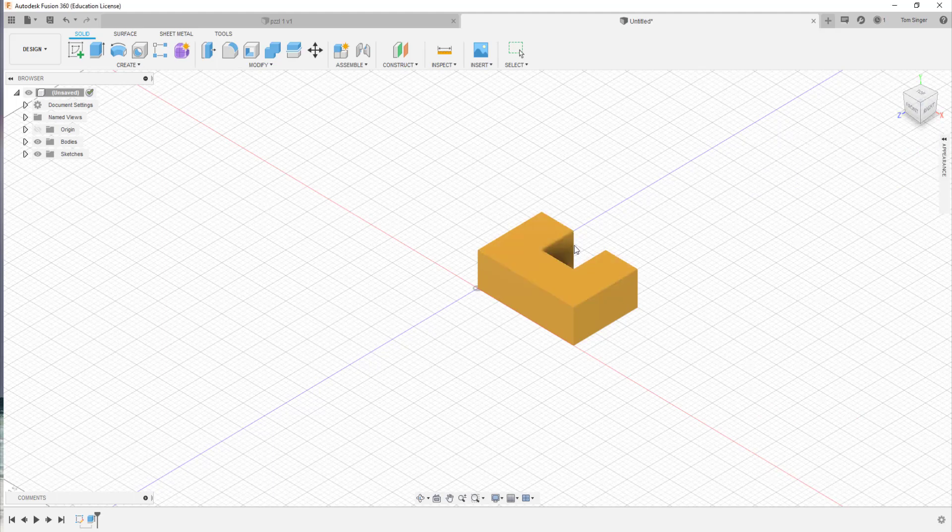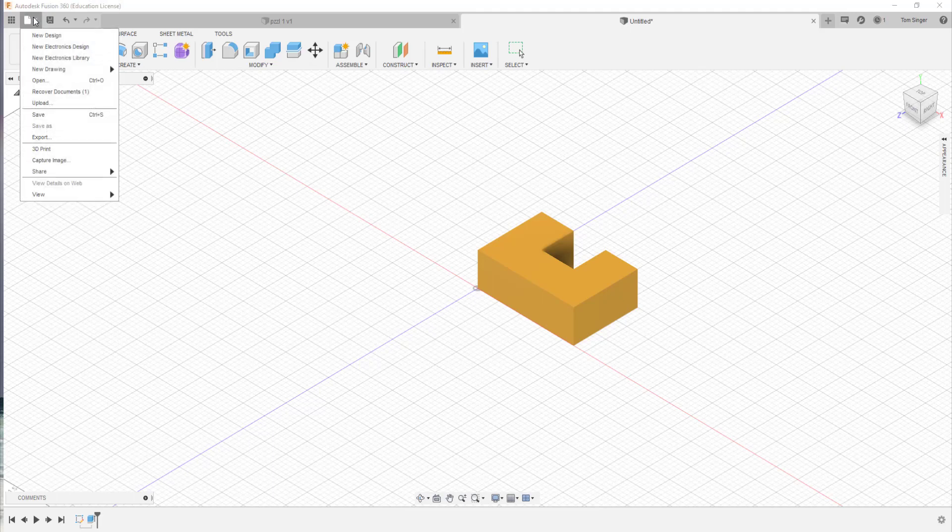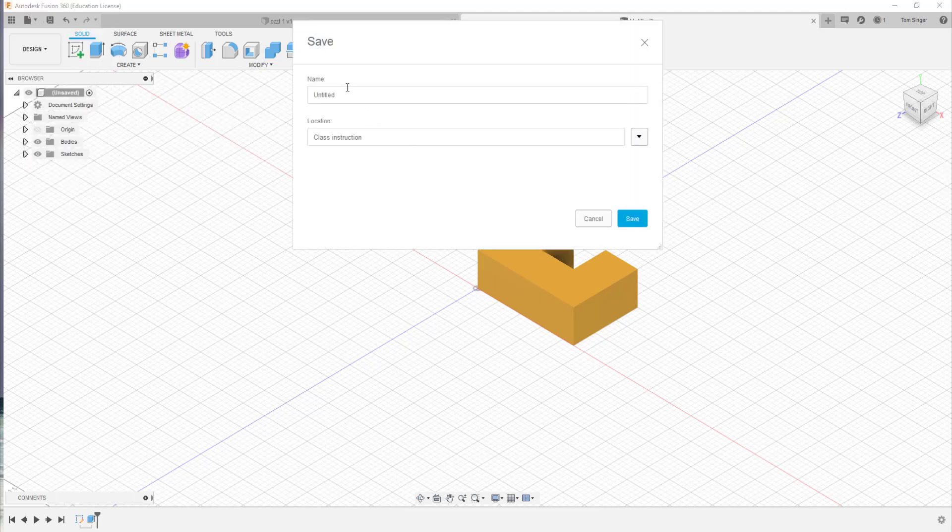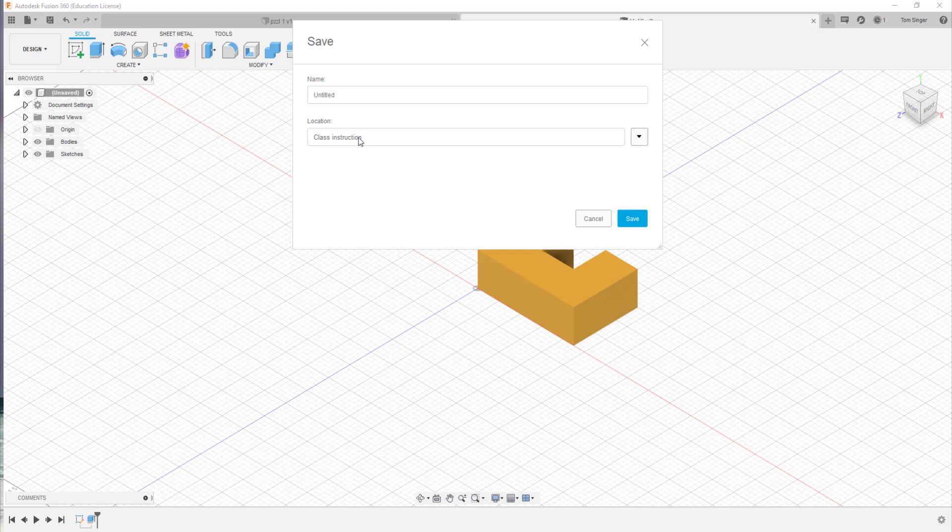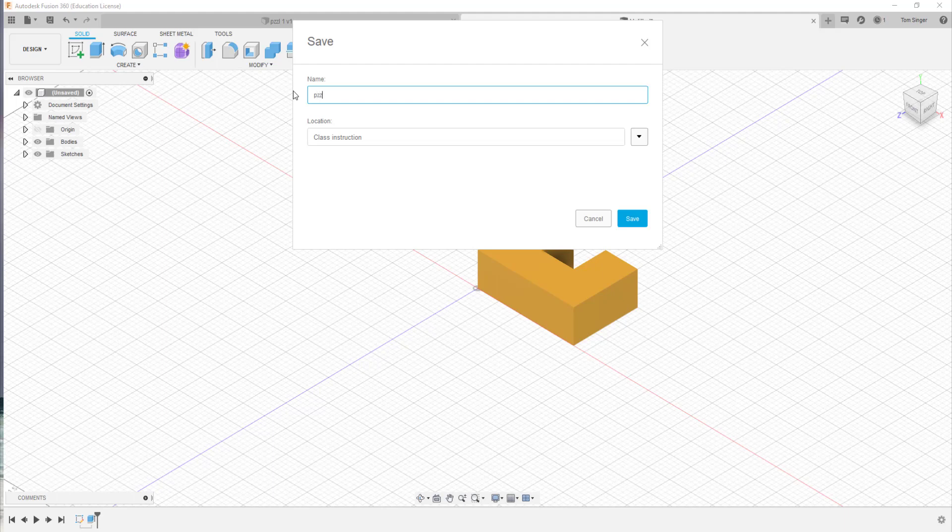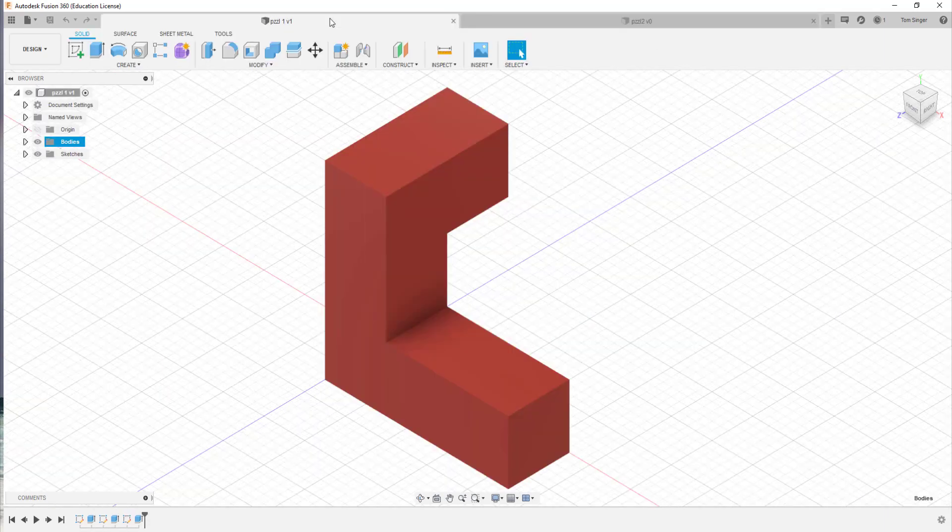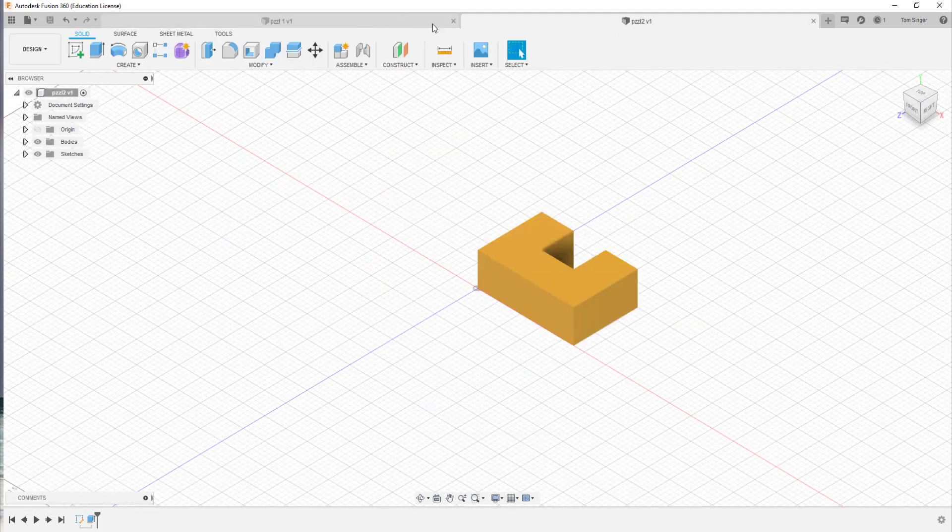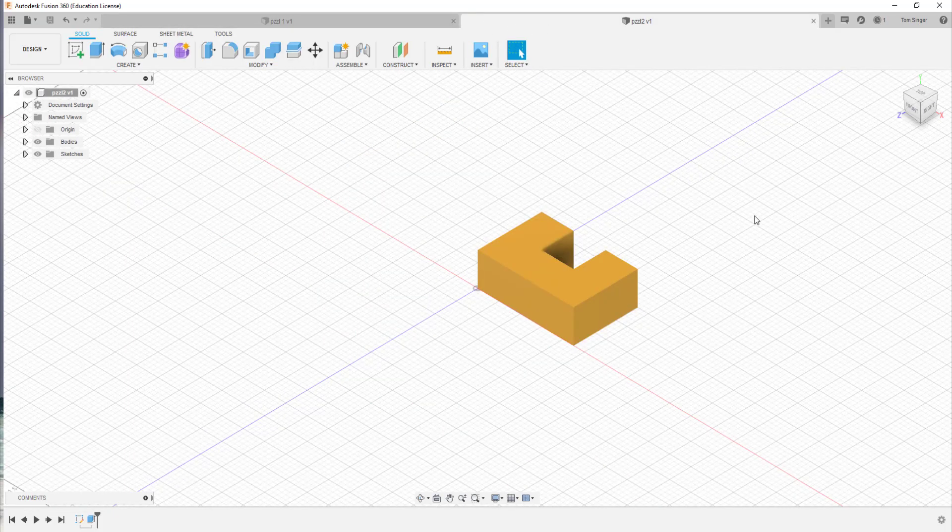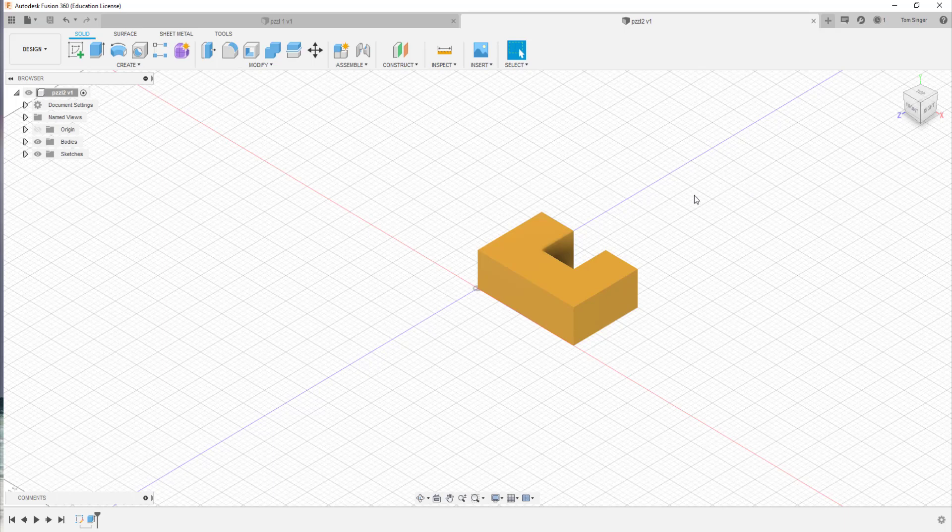Now we've got our second part. We're going to go ahead and save this. We'll call this, it's going to be under our class instruction area. So again, set up multiple folders when you're doing this to keep your project separated. We'll call this PZZL2 and hit save. Now previously I had PZZL1 which was over here. So I've got two parts now in my Fusion environment. And so now that I've got two parts, I can work on creating a concept assembly.